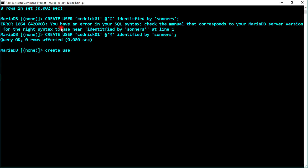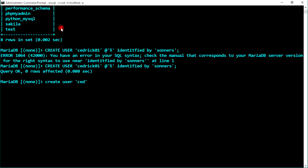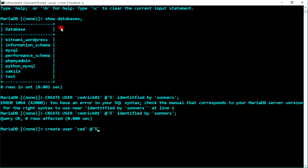Let's create another user. Type CREATE USER 'set'@'%' IDENTIFIED BY 'yourpassword'. Again, '%' for the host means this user can log in from any host. Make sure you're careful when typing IDENTIFIED BY. This password is now accepted and the query is OK.